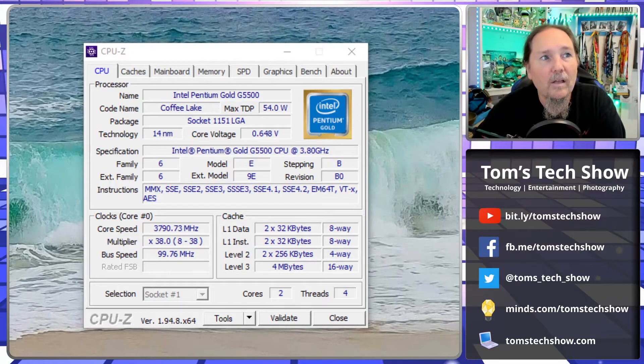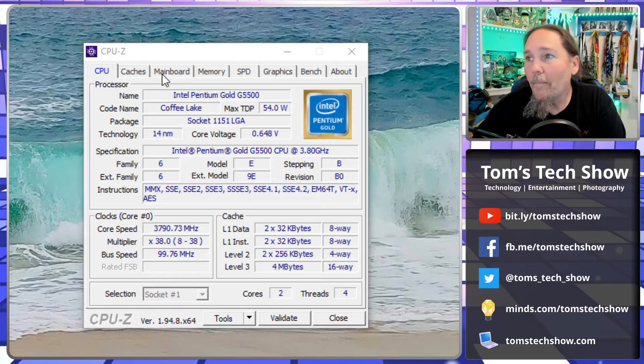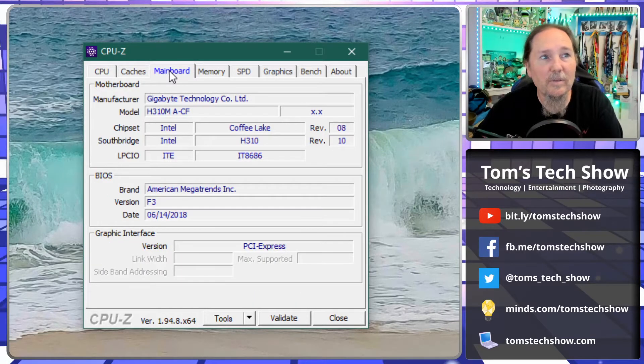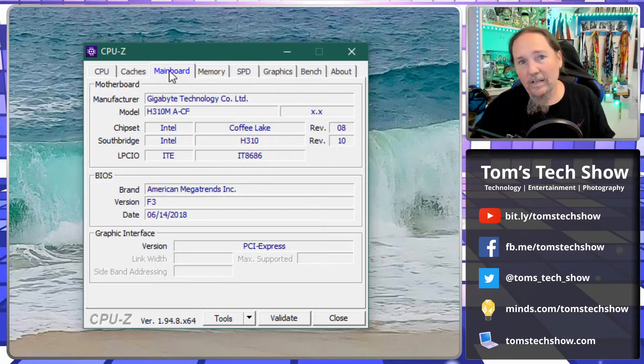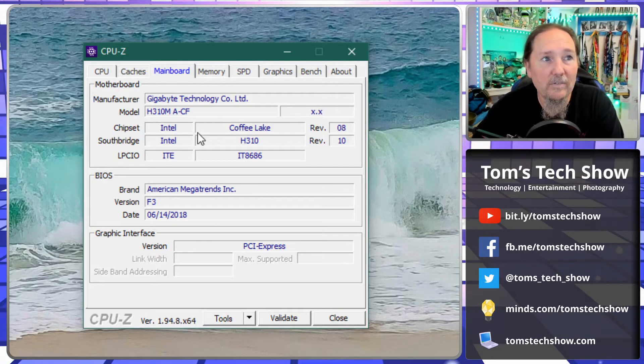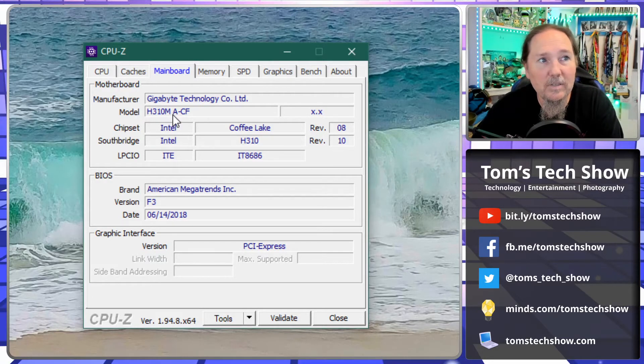We could look here at the mainboard, so this is going to tell me I've got a Gigabyte motherboard. The model even is the H310M.